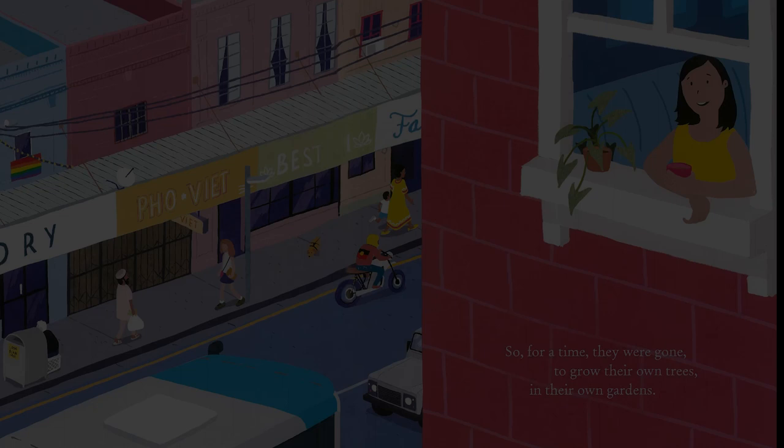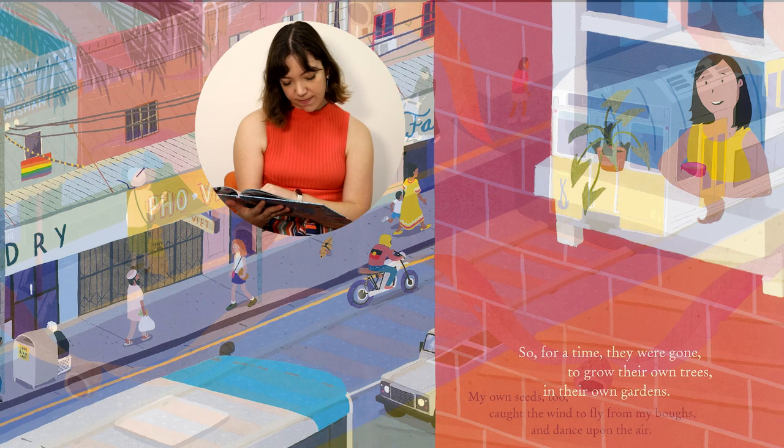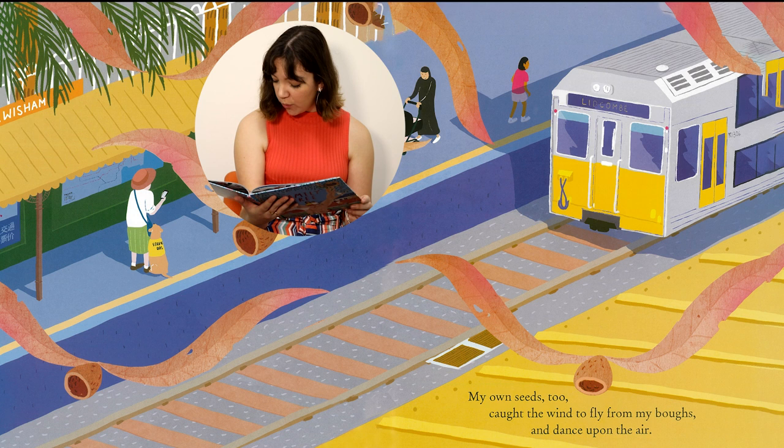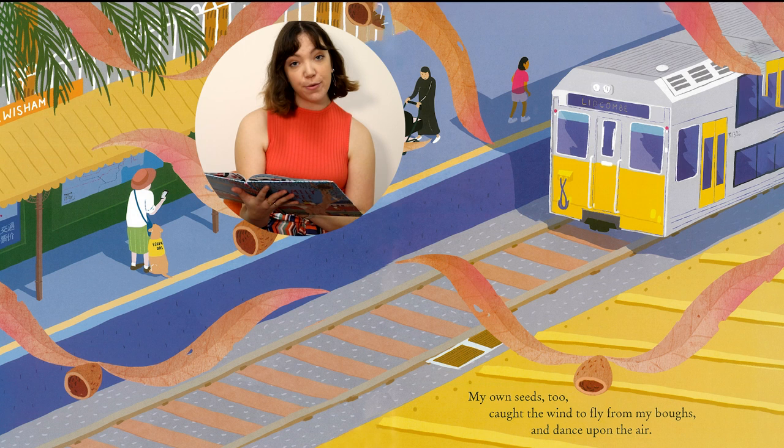So for a time they were gone to grow their own trees in their own gardens. My own seeds too caught the wind to fly from my boughs and dance upon the air. This looks like Lewisham station — I wonder if you might have been there before. It looks like the girl is going on lots of adventures, to settle in lands I wouldn't see and couldn't know. Forever away, forever my own.